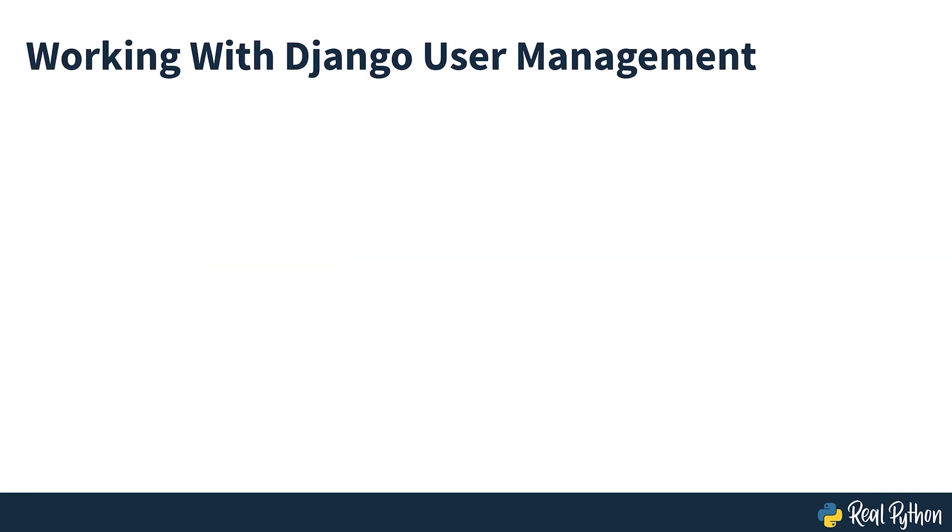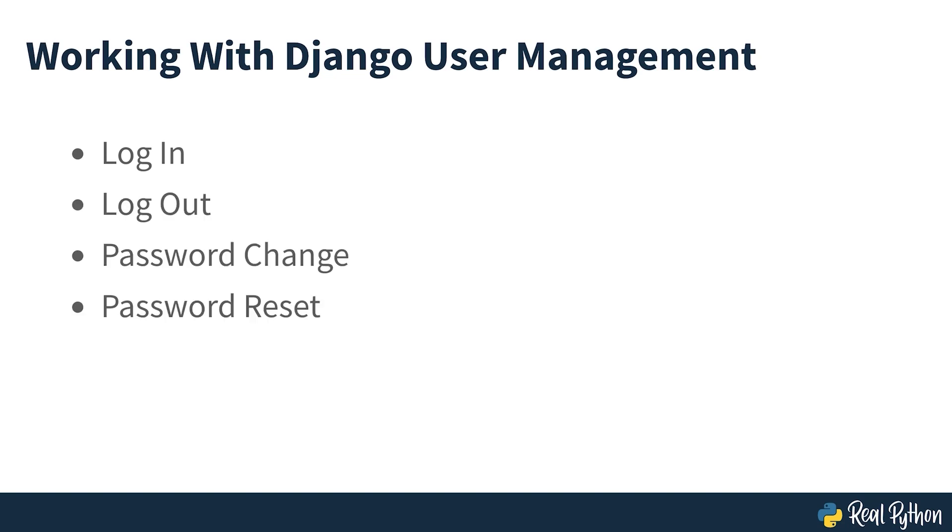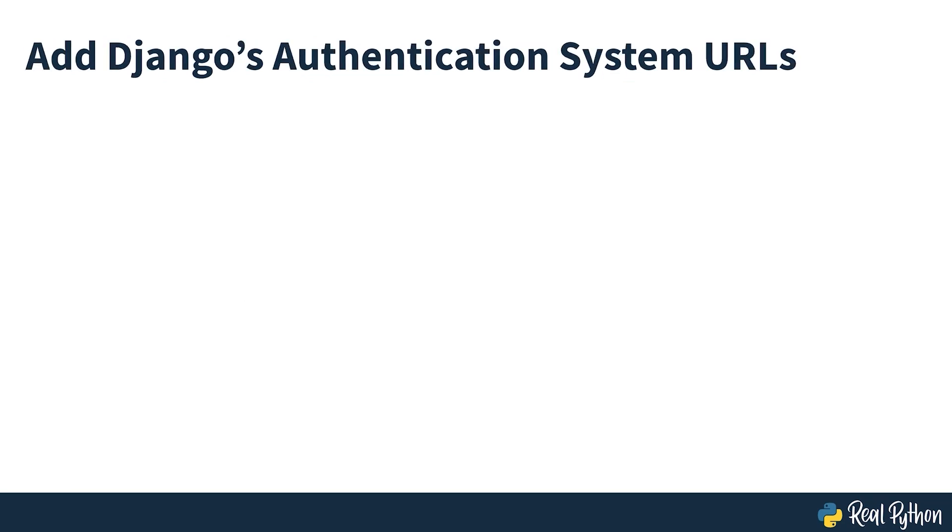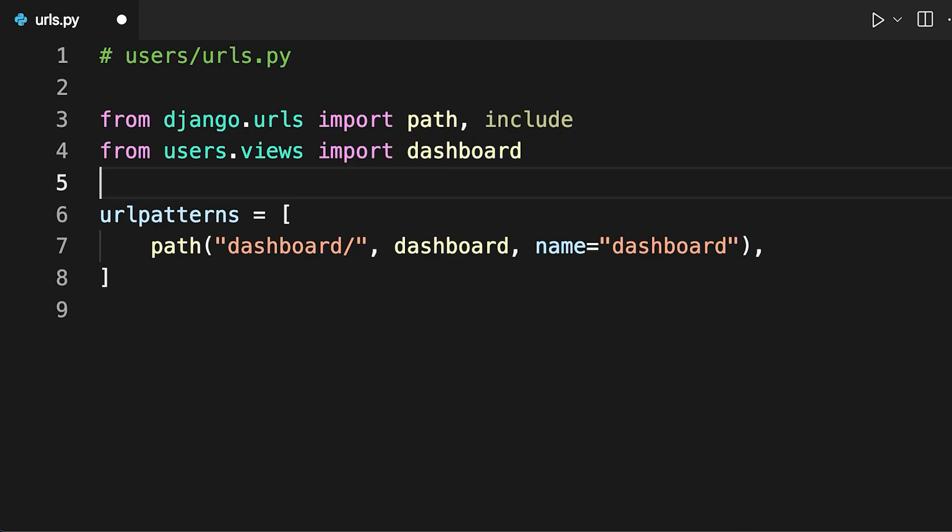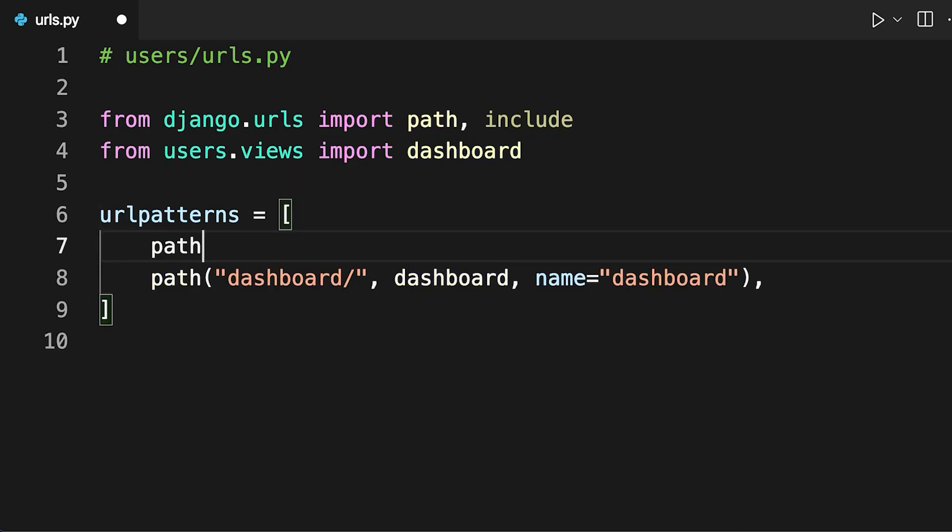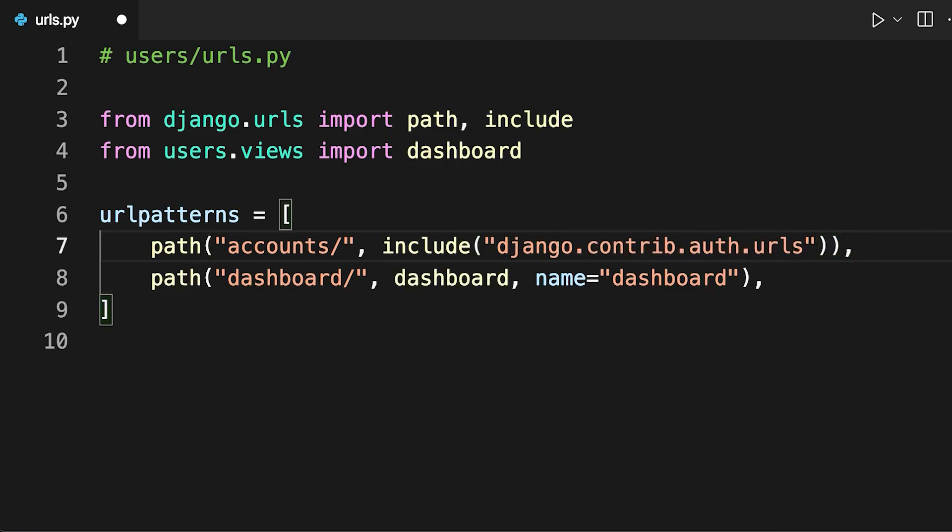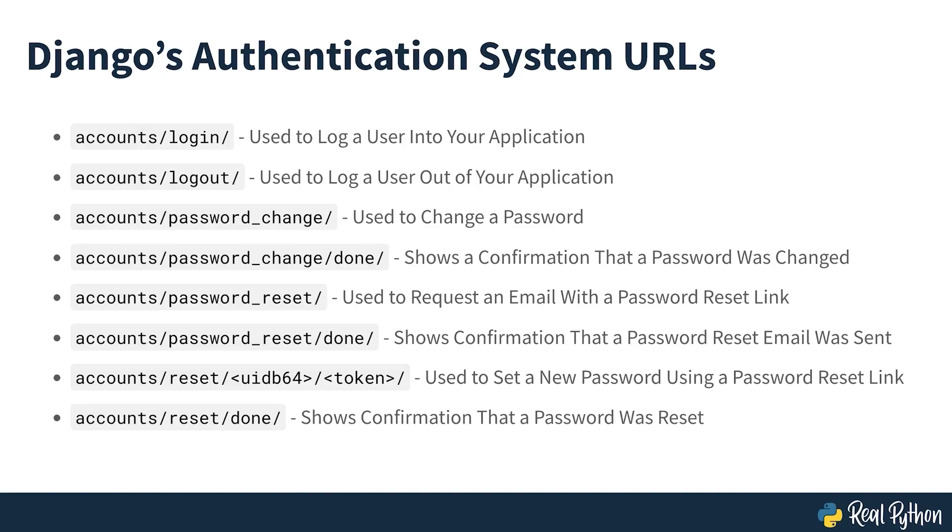A complete website needs more than just a dashboard. Luckily, Django has a lot of user management related resources that will take care of almost everything, including log in, log out, password change and password reset. Templates aren't part of those resources though, you'll have to create them on your own. Start by adding the urls provided by the Django authentication system into your application. This will give you access to all of the following urls seen on screen. This might seem a bit overwhelming, but don't worry. In the following sections of the course, you'll learn what each of these urls does and how to add them to your application.